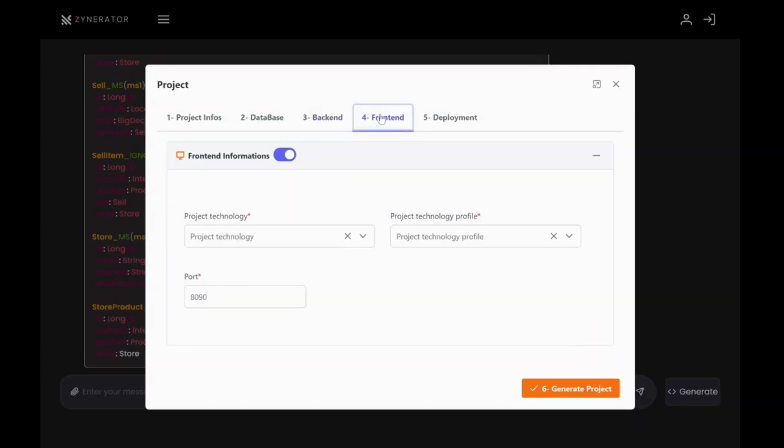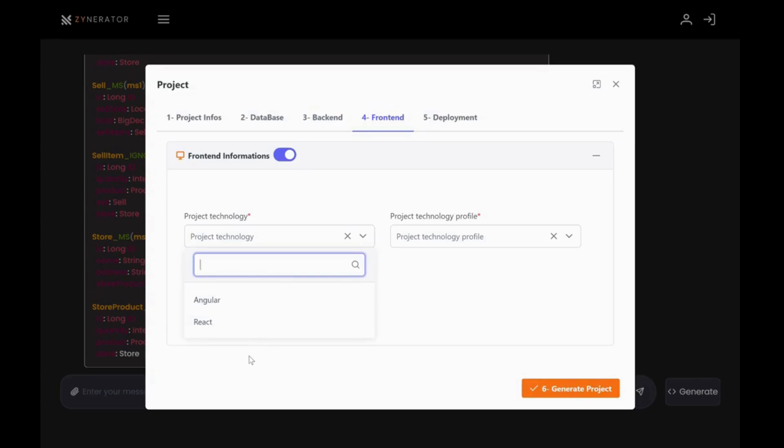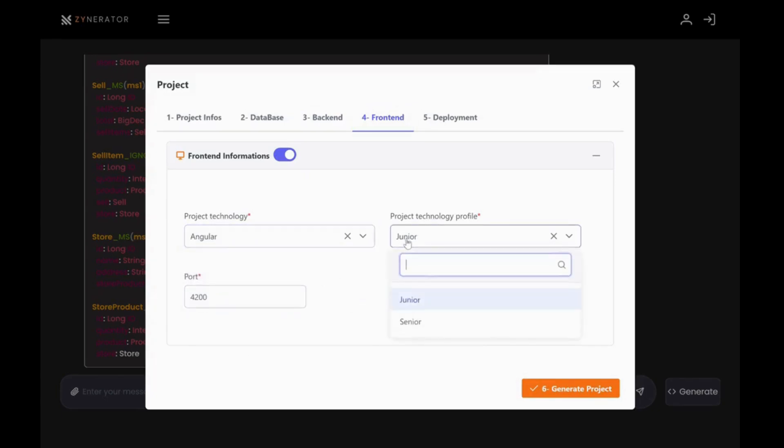Frontend, choose your frontend technology. I'll go with Angular. Again, set my level to junior.